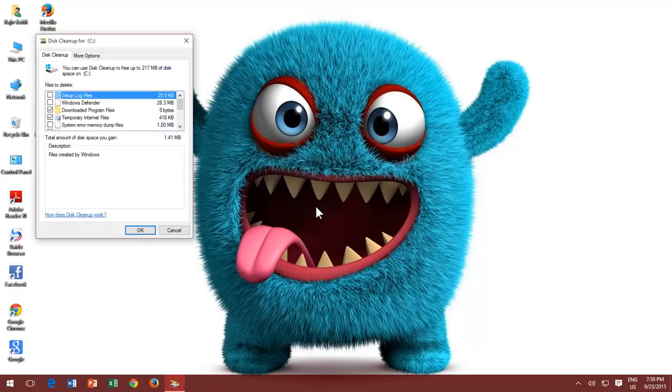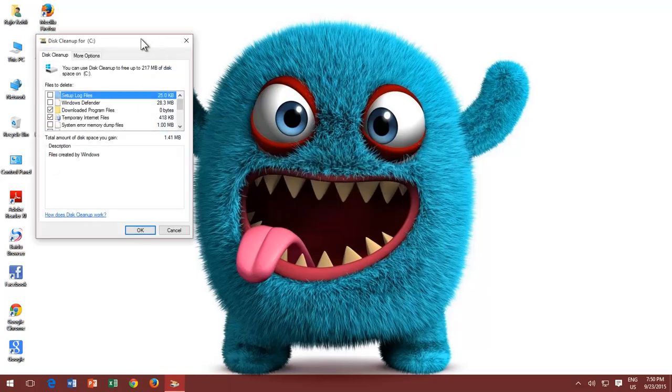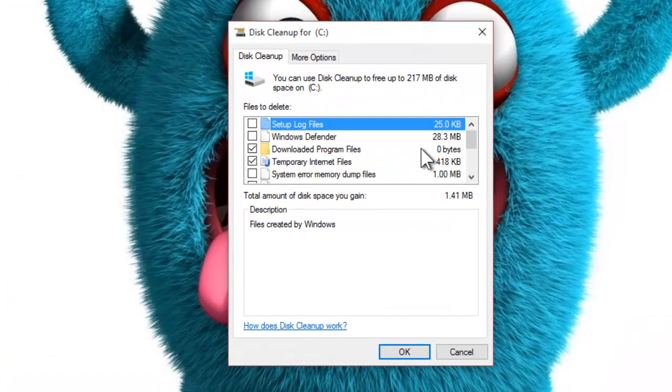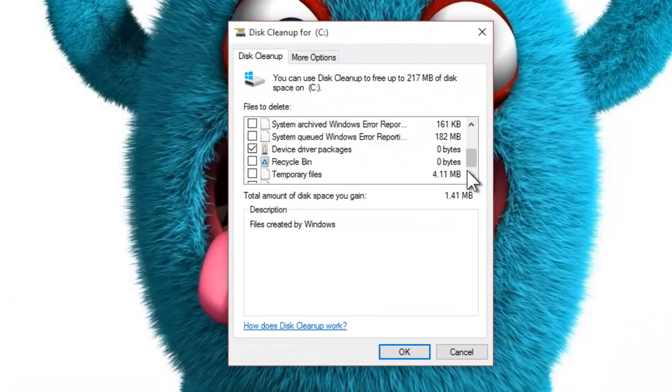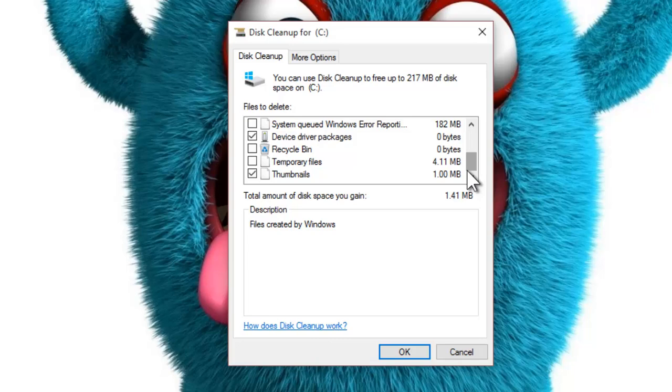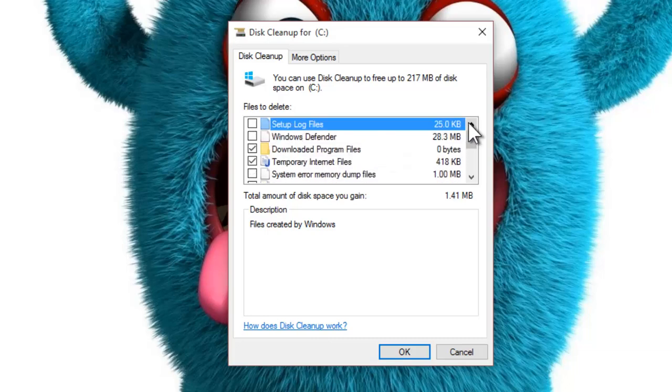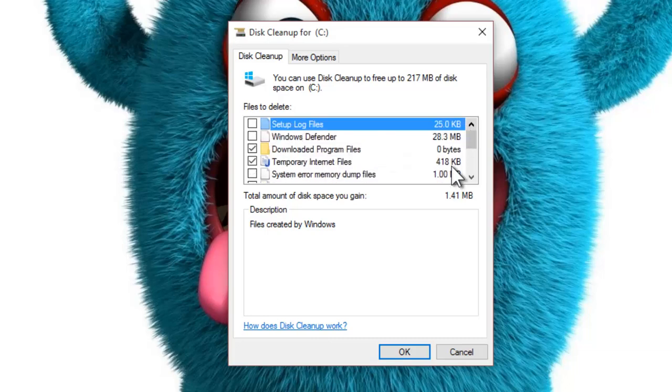This time you will find out that some additional temporary files are available in the list, like Windows Update Cleanup, and the More Options tab is also there. Make a check mark on the files that you want to clean and press OK button.